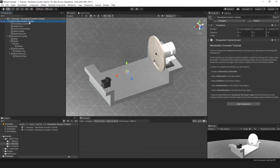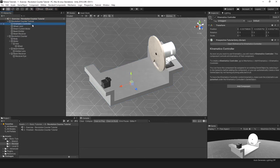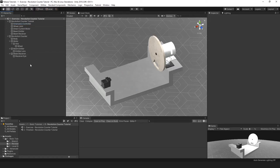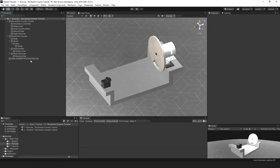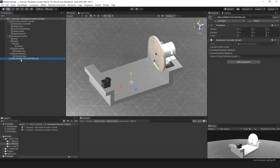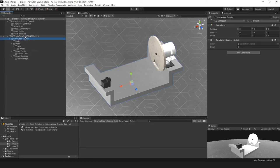Let's begin with creating the KMS controller. You can find how to do that in the documentation, or this piece of information about the KMS controller. With nothing selected, go to Mechanics, Add Kinematics, and then Add Kinematics Controller. Let's drag the entire setup under the kinematics controller, so that the kinematics controller actually manages the kinematics in here.